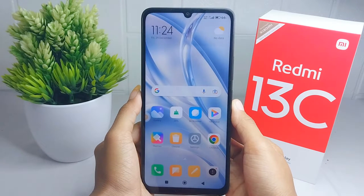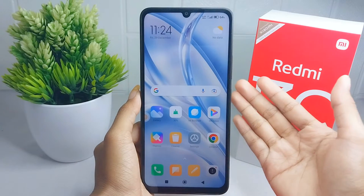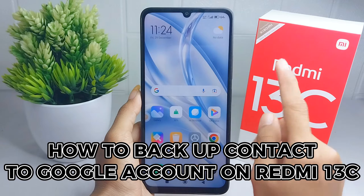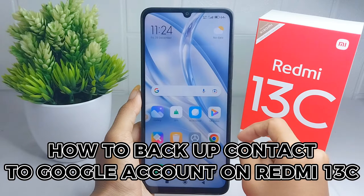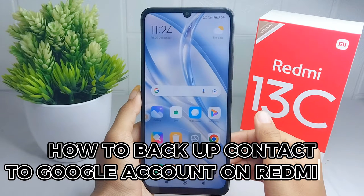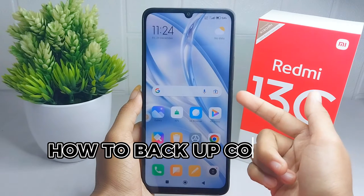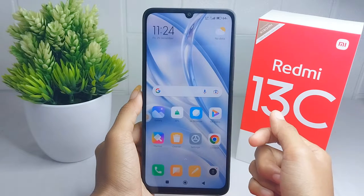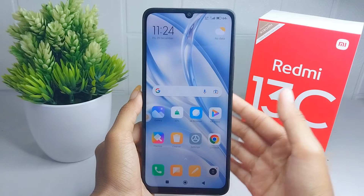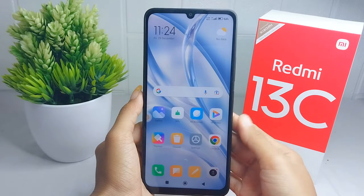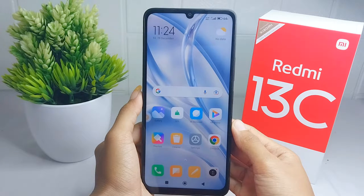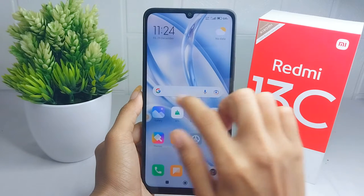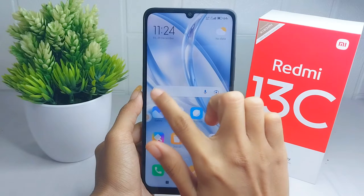Hello everyone. Here I want to provide a tutorial on how to back up contacts to a Google account on a Redmi 13C device. Take these easy steps to do it: first, go ahead and open the Google application on your device.